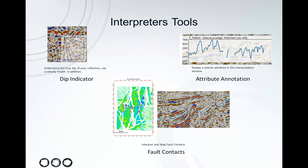So the first one I'm going to show is the dip indicator which lets you see the true dip of your reflectors in your interpretation window. Second, again in the interpretation window, we can use the attribute annotation to display your attributes from your horizon in the intersection view. And finally, I'm going to show you the new fault contacts process which allows you to interpret and map your fault contacts in Petrel. Alright, let's take a look at how these work together.